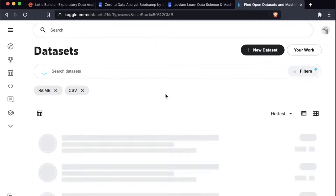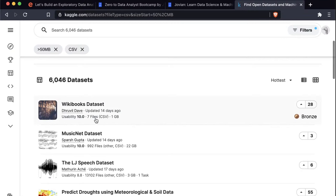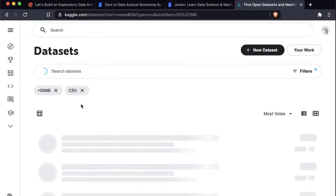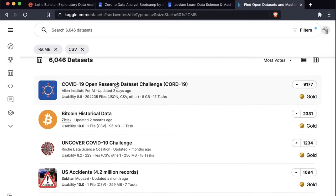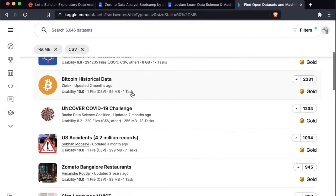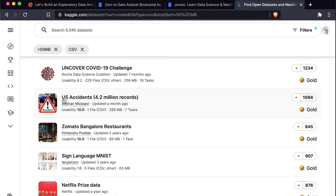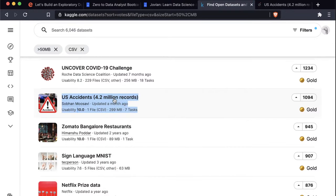After applying filters, we have about 6,000 datasets satisfying the criteria. I like to sort by most votes to find popular ones. There's a COVID-19 research dataset, historical Bitcoin data, and this one called US Accidents — it contains 4.2 million records and is about 300 MB in size. That would be interesting to put in your portfolio: you've worked on a dataset with 4.2 million records. Let's check it out.